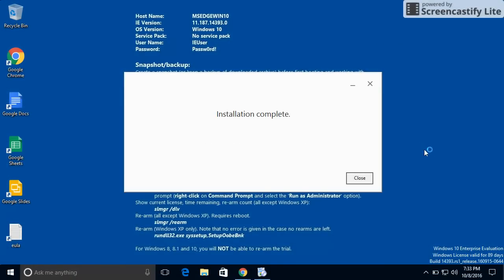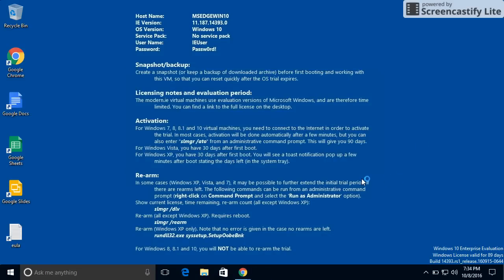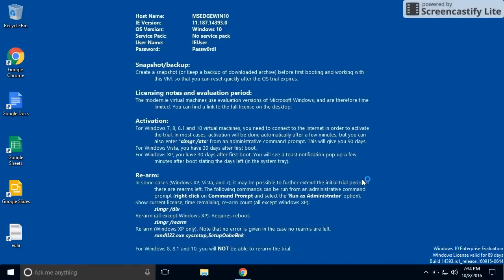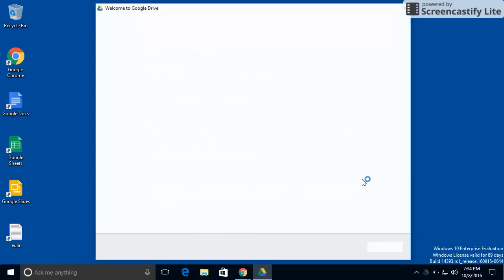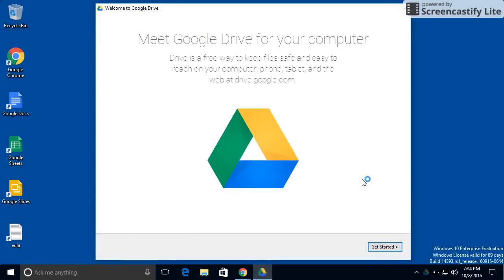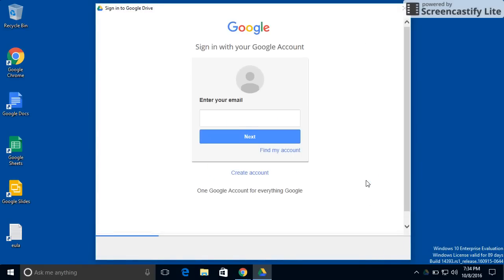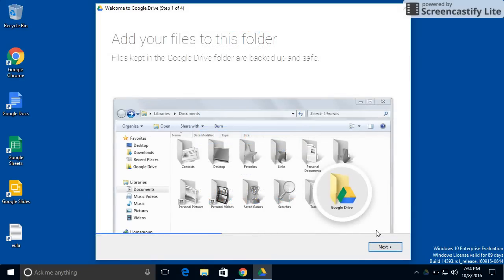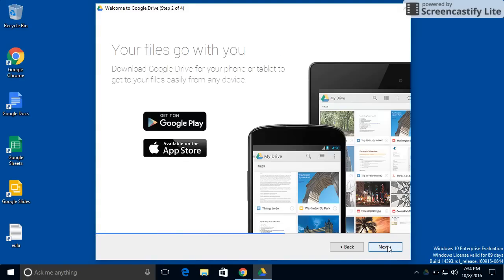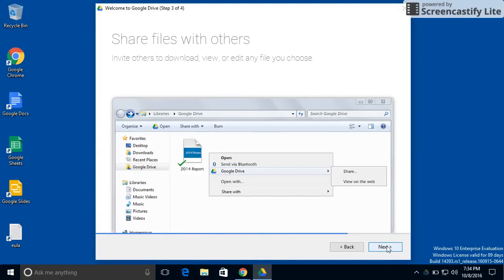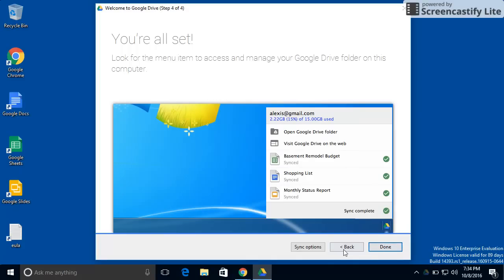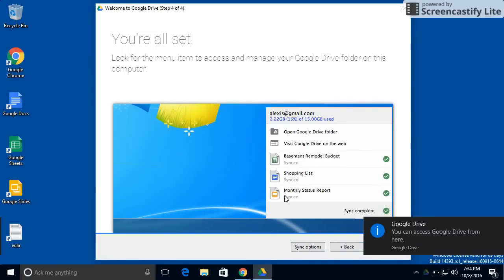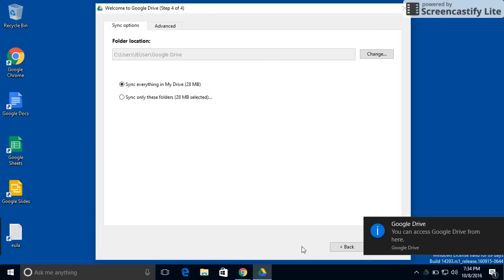Okay, and the installation is now complete. Now it needs us to log into our account. And then this gives us a little bit of information about it. And now when we get to this screen where it says you're all set, you want to make sure you click on the sync options button.